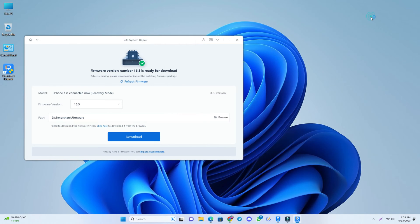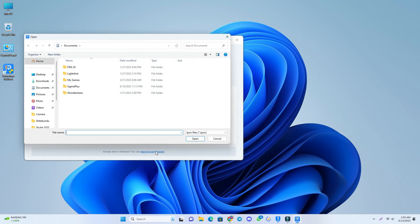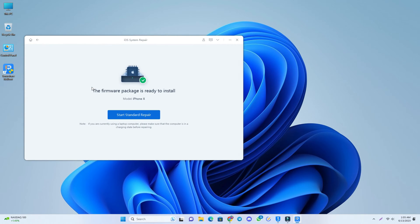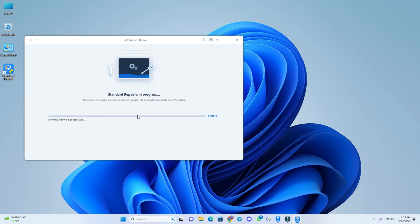When the download is complete, just click Import Local Firmware, then select the firmware file, and that's it. Now click Start Standard Repair.